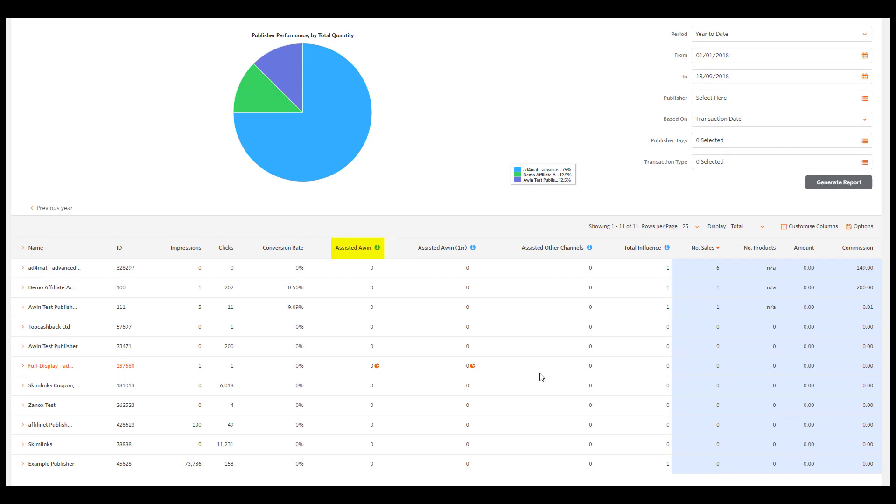Assisted AWIN shows sales and leads for which this publisher has driven a click but was not the last referrer or the winning publisher.